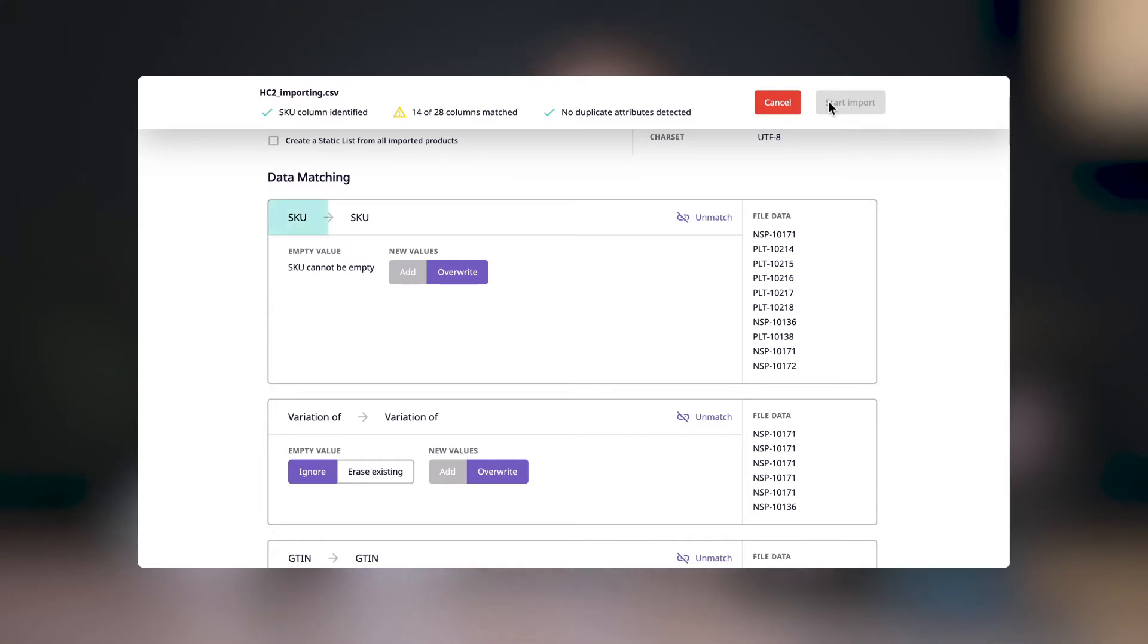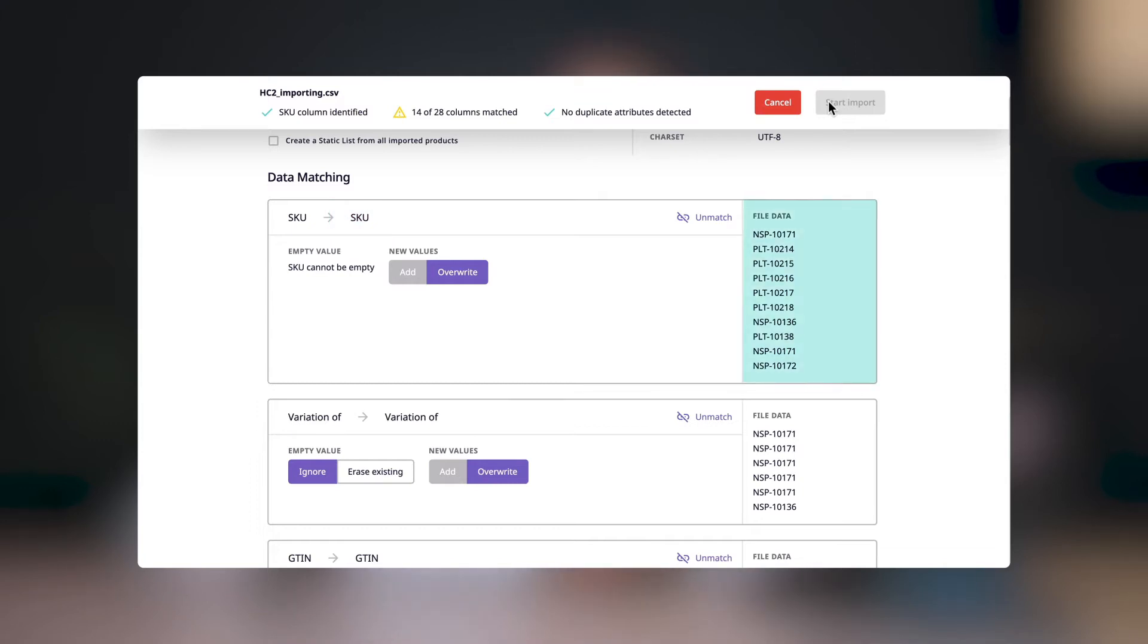For example, here we see that the system recognizes my header SKU and automatically matched it to the system attribute SKU. To the right, we have a preview of the data values of that column. Now, if that header in your CSV said stock keeping unit instead of SKU, then the system wouldn't recognize the header and you'd have to match it manually.